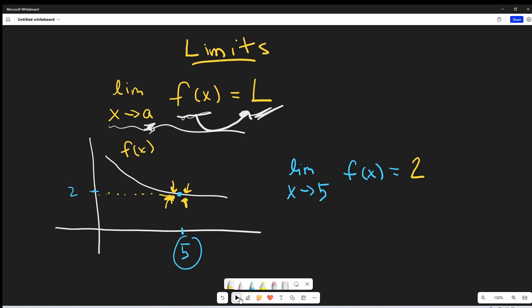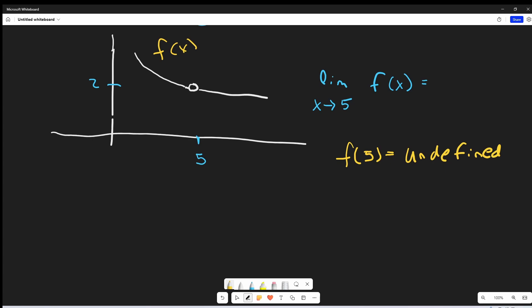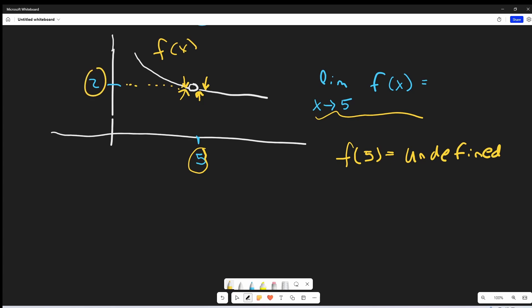Now let's look at another example, a little bit different. I'm basically thinking this is the same or almost the same function — same curve — with one important difference: we have this hole here. So this function at f of 5 is undefined; we have no value at f of 5. And we're asked to find the limit as x approaches 5 of f of x. I'm going to look, again, on both sides — values like 4.99, 5.1. As we get x really close to 5, it still seems like the value is 2. We don't even care that this point is missing at 5, because we're just looking at what's happening around 5.